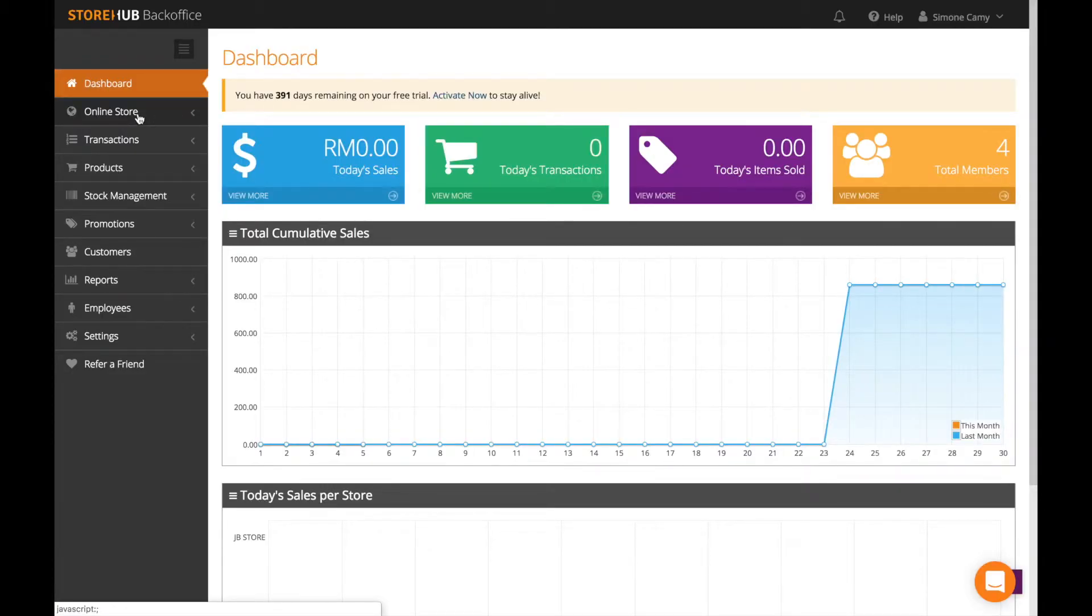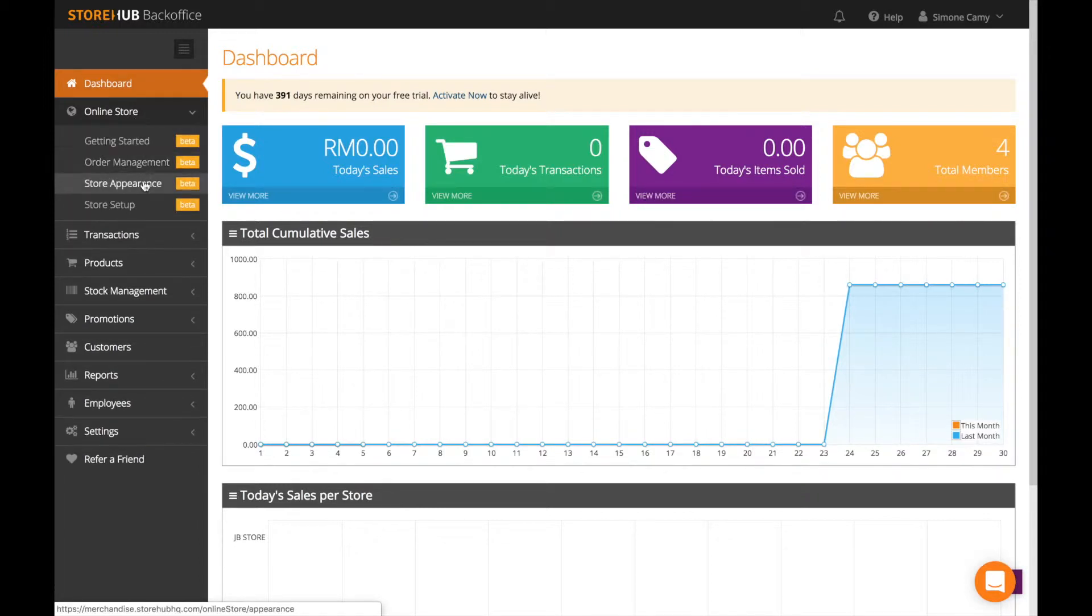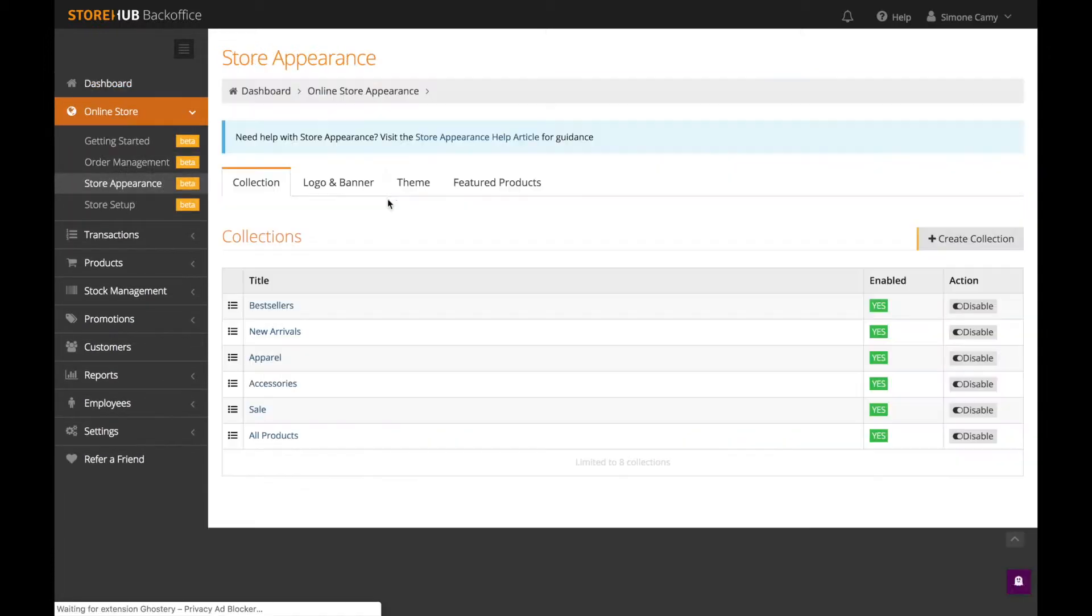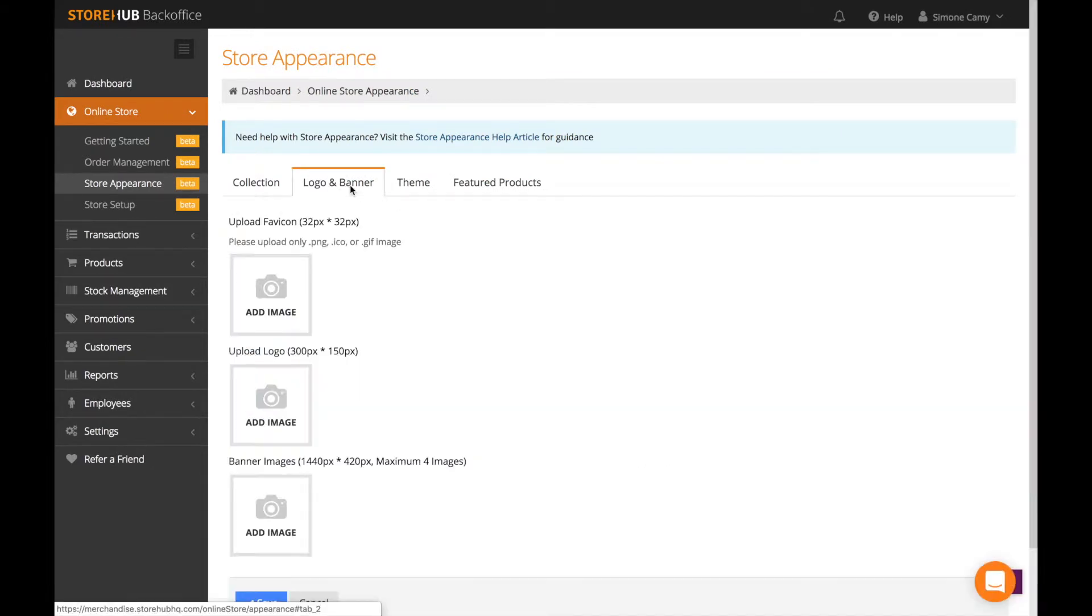If you want to change the theme on your online store, click on online store and go to store appearance. Click on logo and banner.